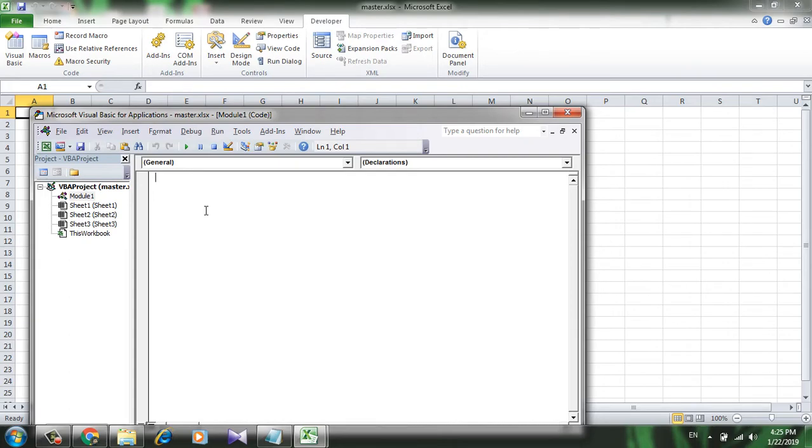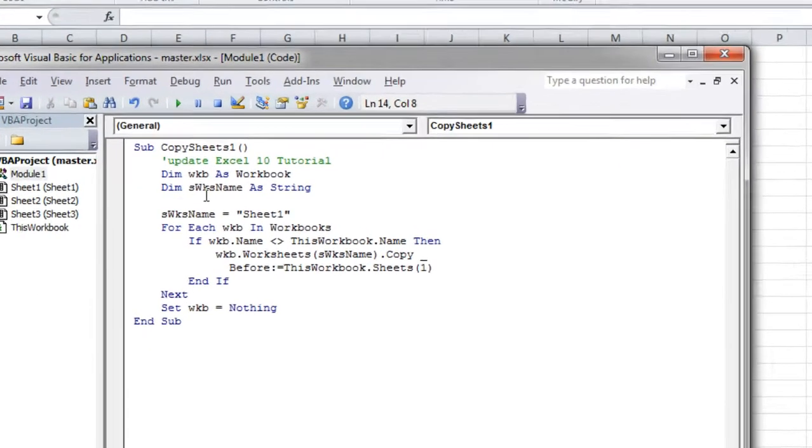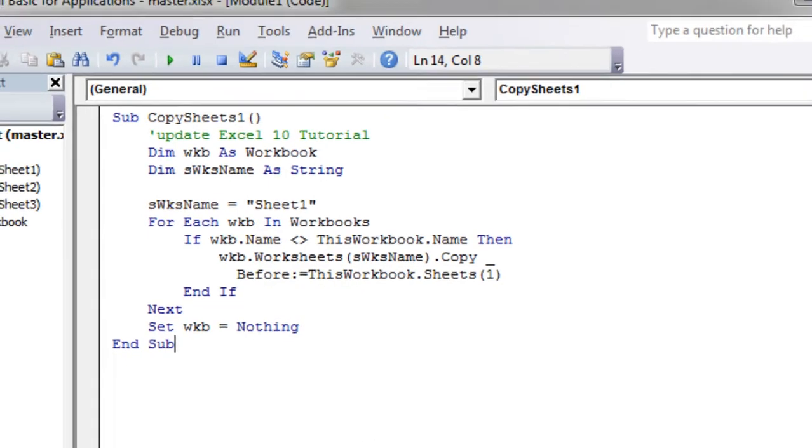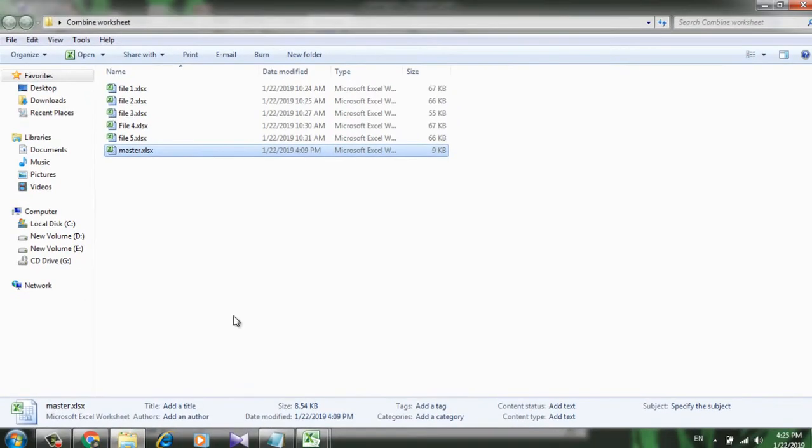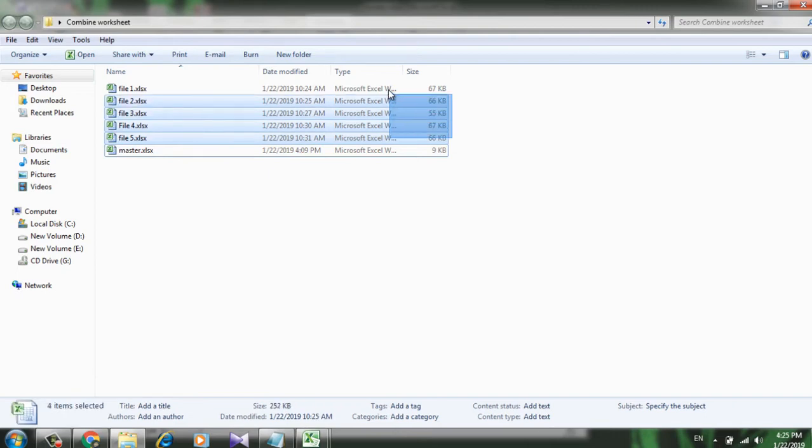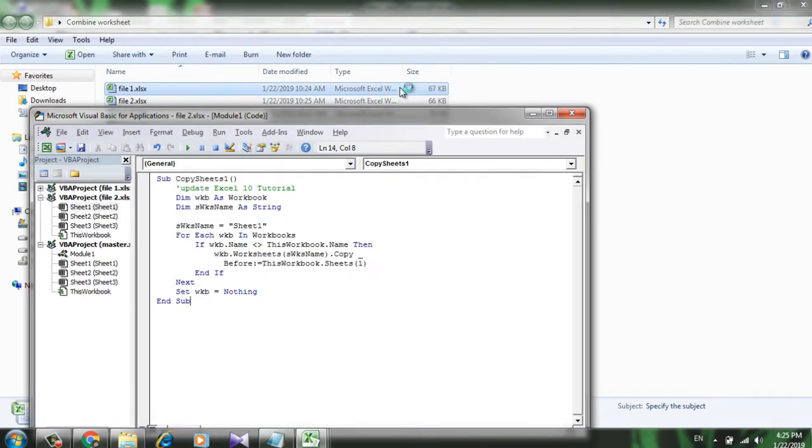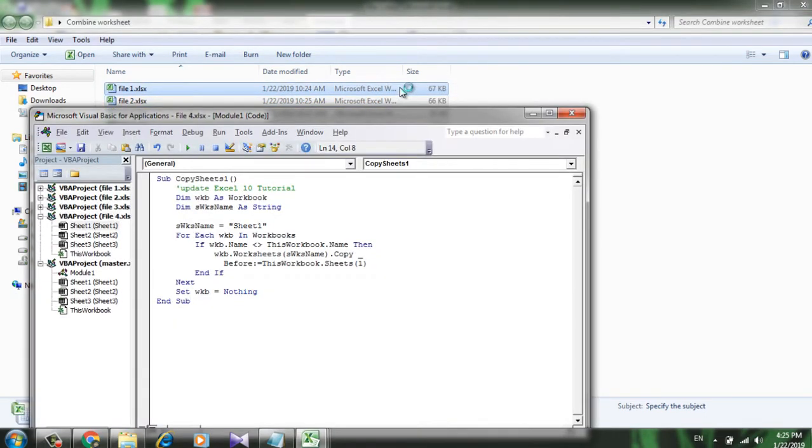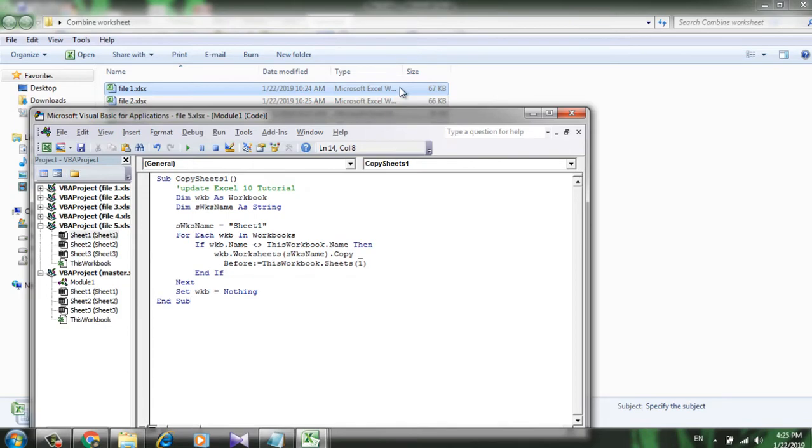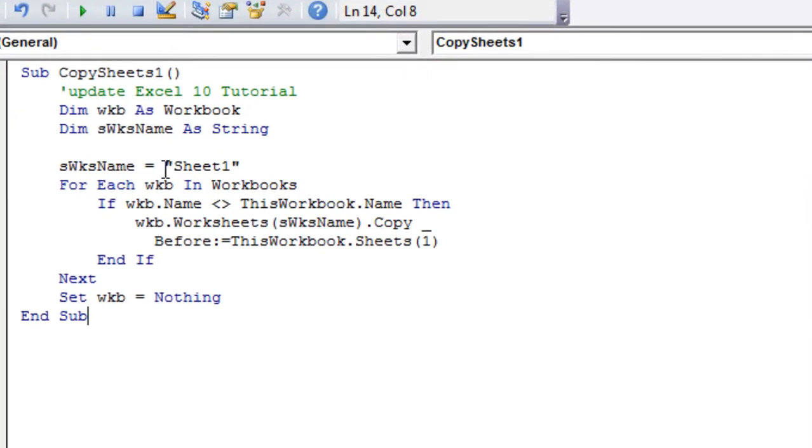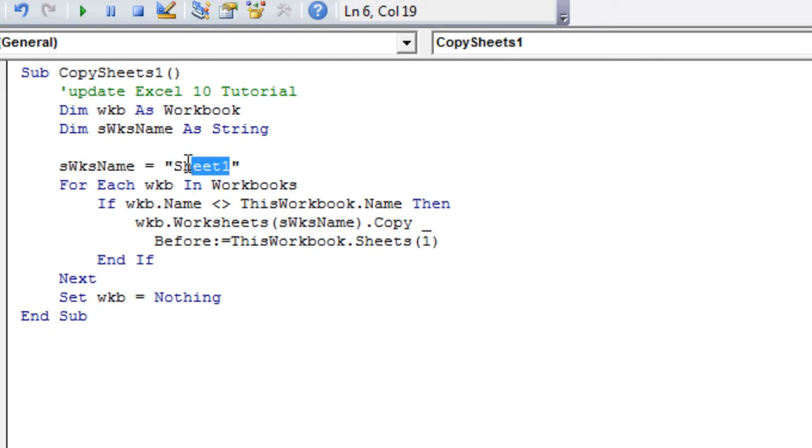Now write the VBA code. I have already copied it so I'm going to paste it here. This is the code. And to run this code and to combine these worksheets, you need to open all those workbooks also, so I'm going to open them all.